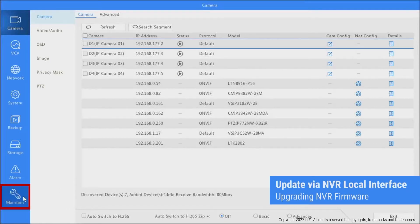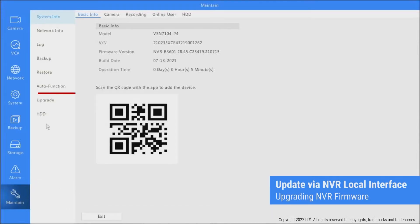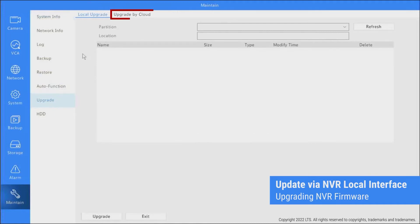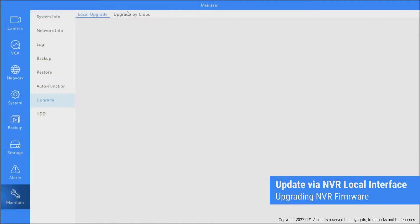For upgrading NVR firmware via local interface, select Maintain in the NVR settings. Then go to the Upgrade tab to check and update to the latest version.